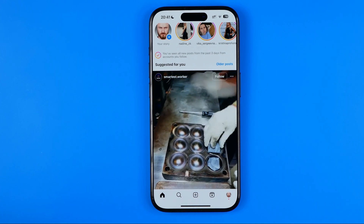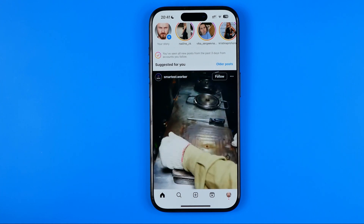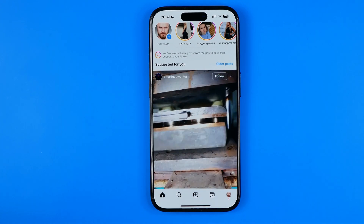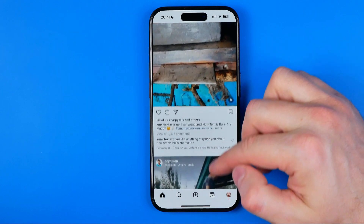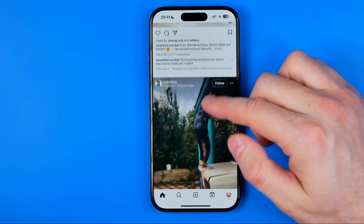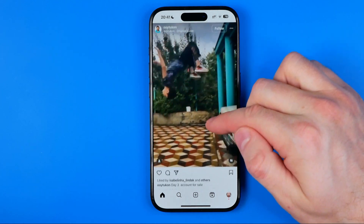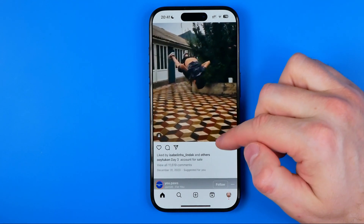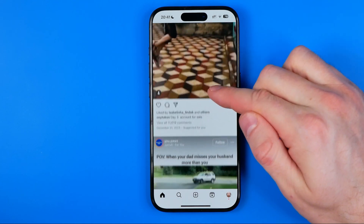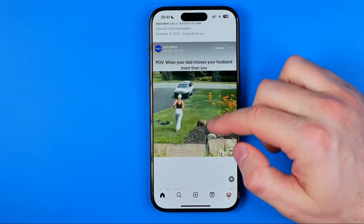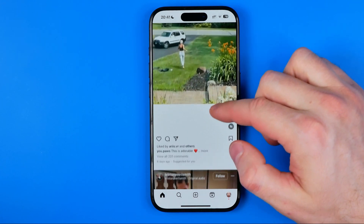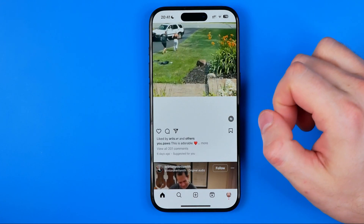In this video I'm going to show you how you can easily increase font size on Instagram mobile app on an iPhone. Be sure to watch the video to the very end so you don't make any mistakes.